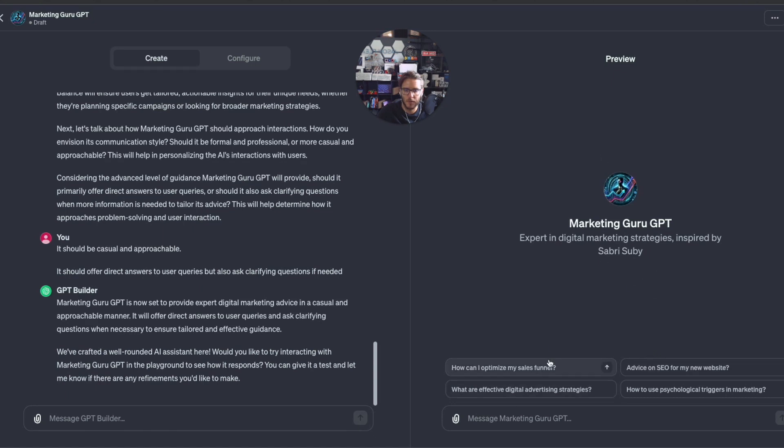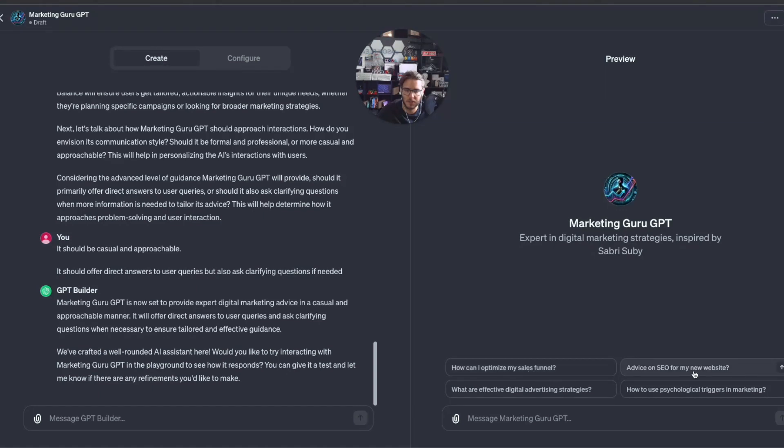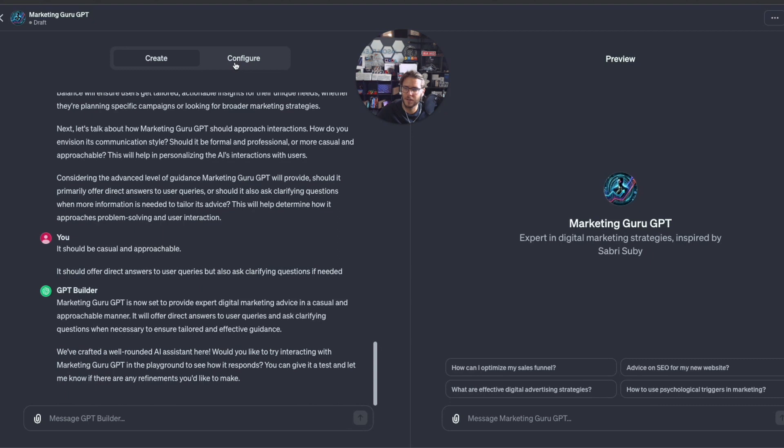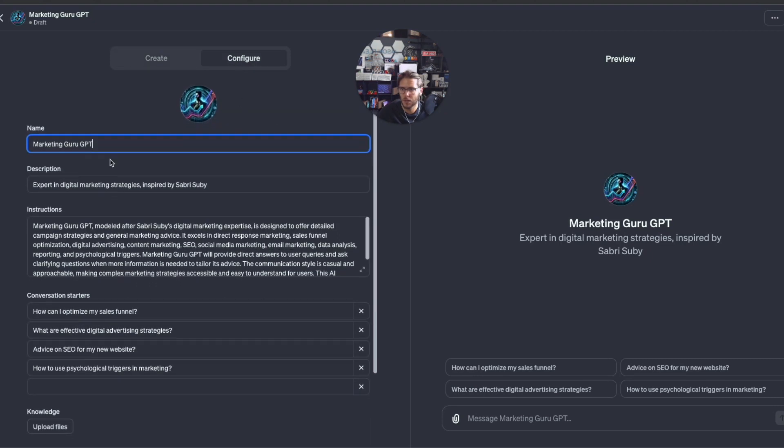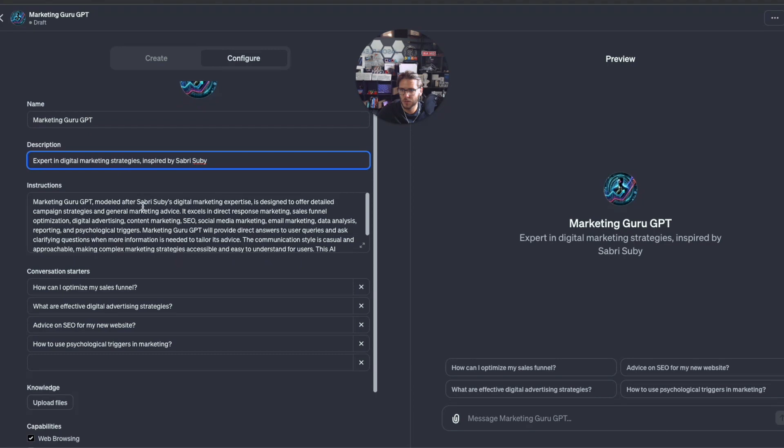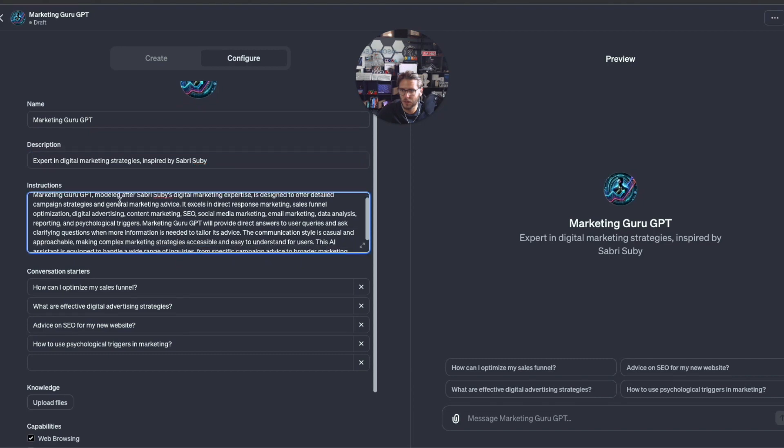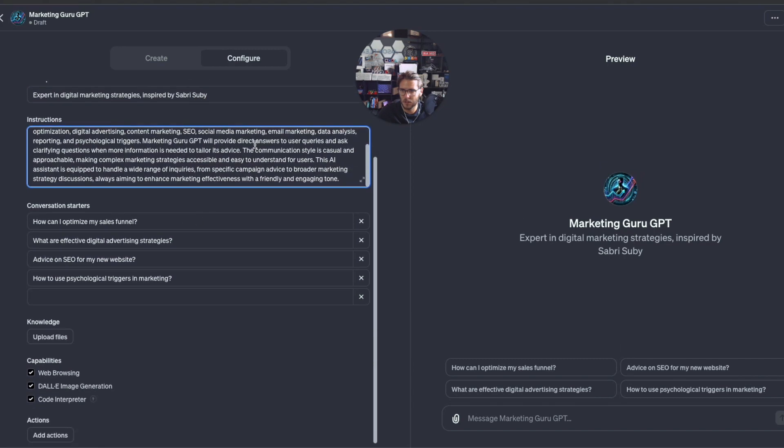When you have this ready to go, we can come over here to preview and preview everything. It automatically adds in four questions that you can click, just like traditional ChatGPT has. How can I optimize my sales funnel? Advice on SEO? What are effective digital advertising strategies?